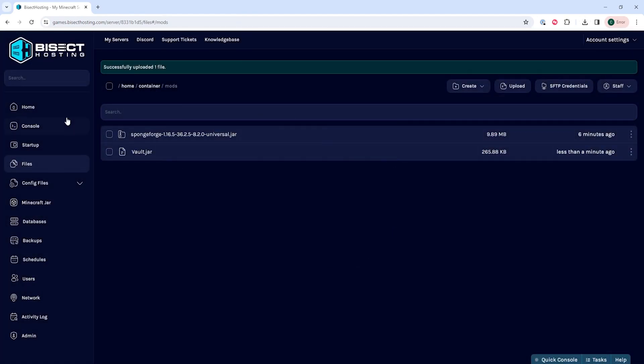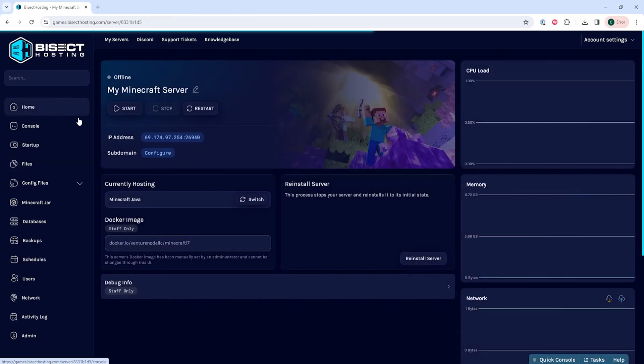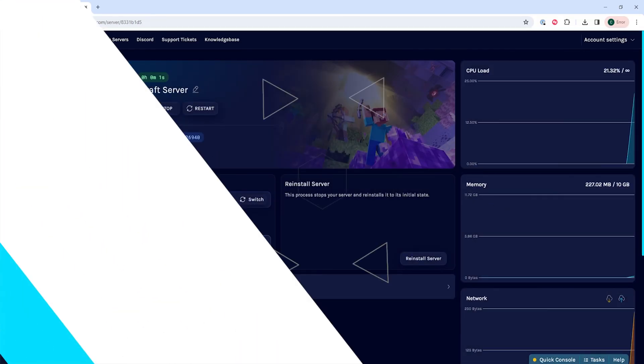Once done, you can go back to the home tab, start your server, and you'll have added custom mods to a Minecraft server.